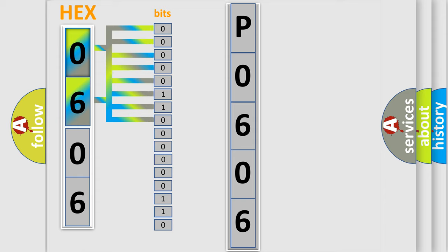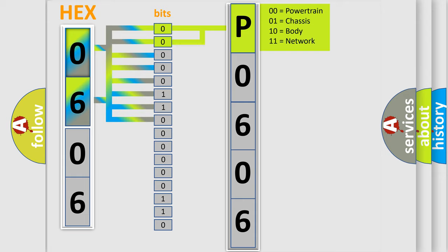Zero, low level. One, high level. By combining the first two bits, the basic character of the error code is expressed.